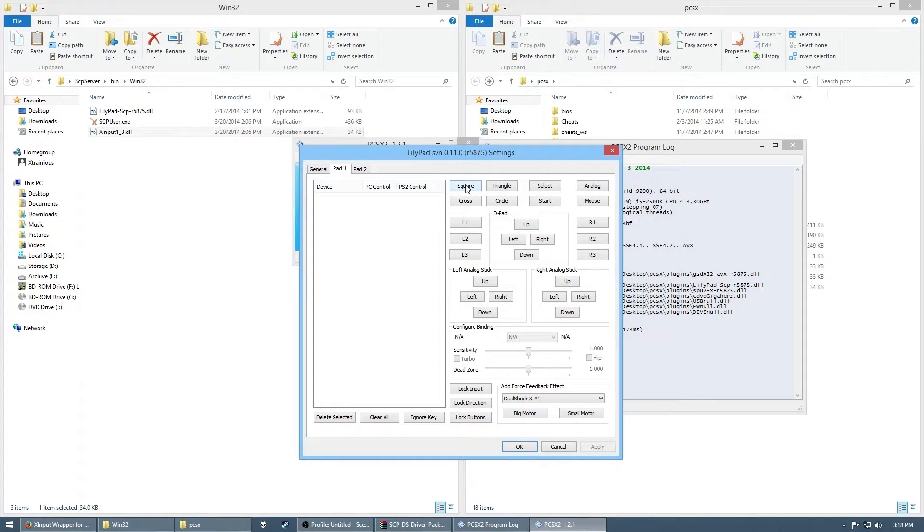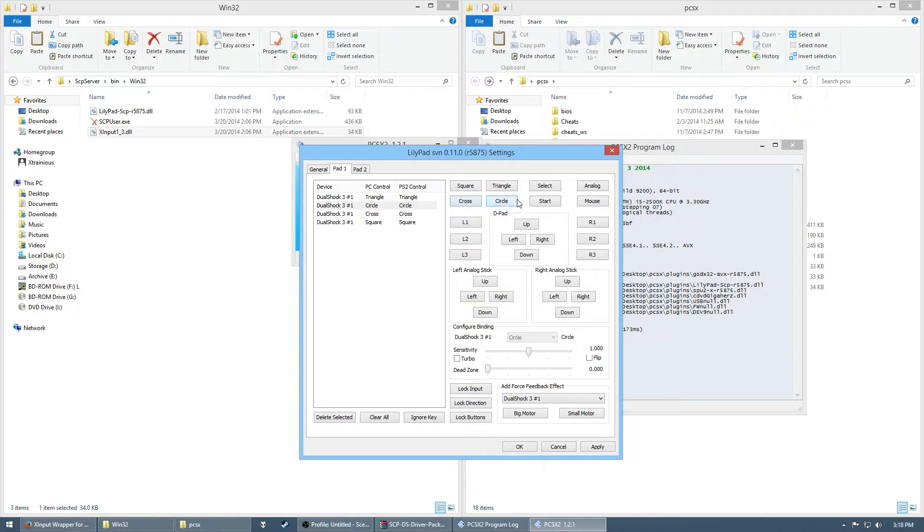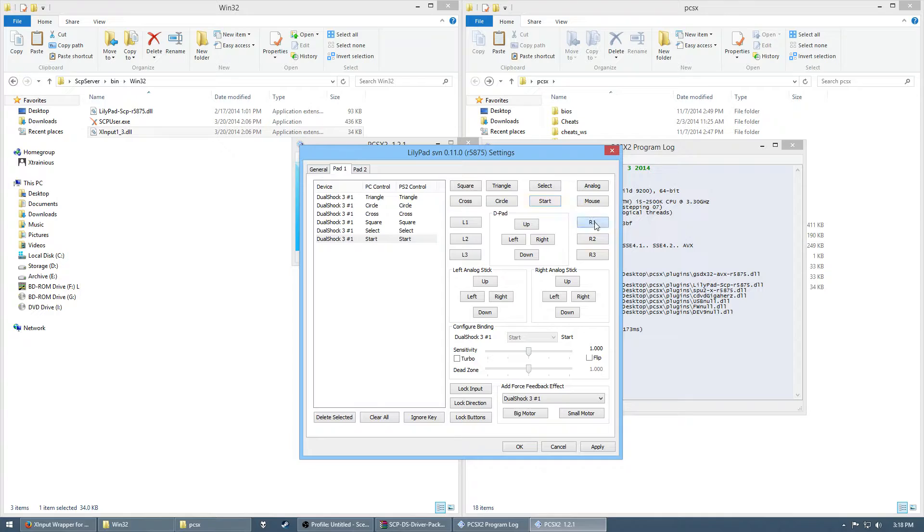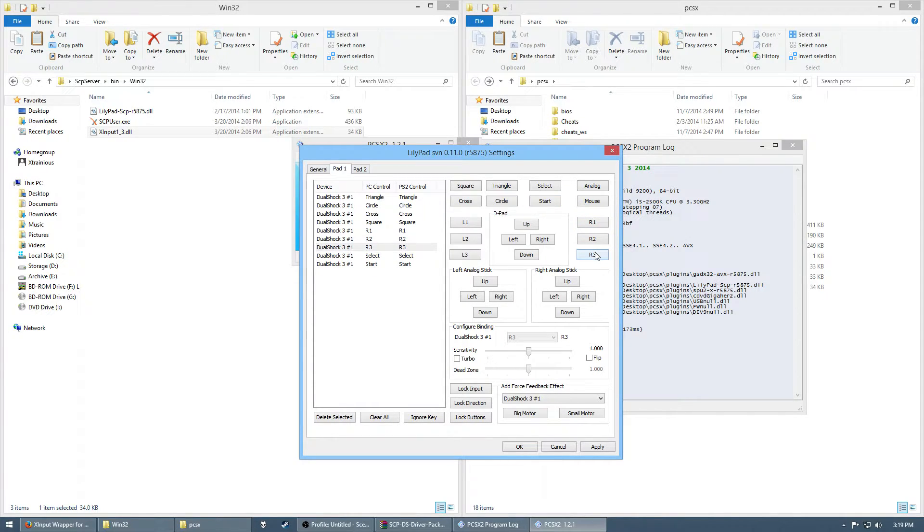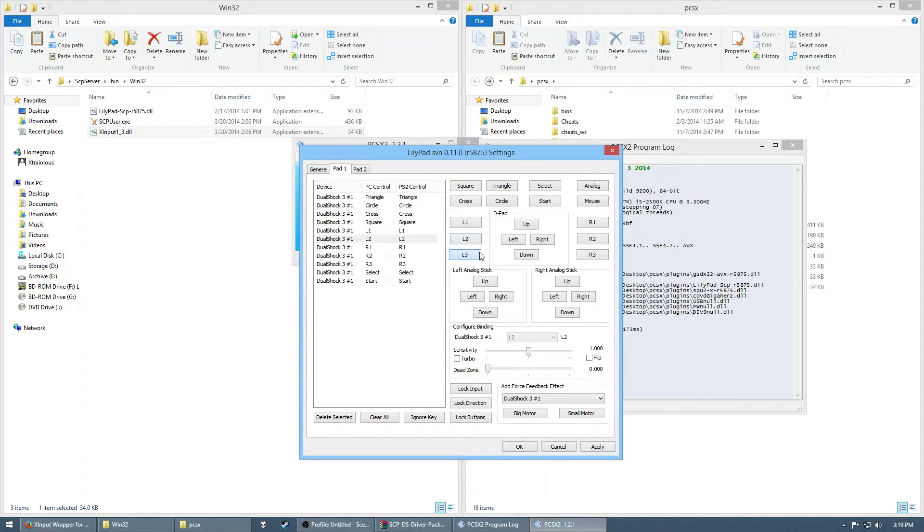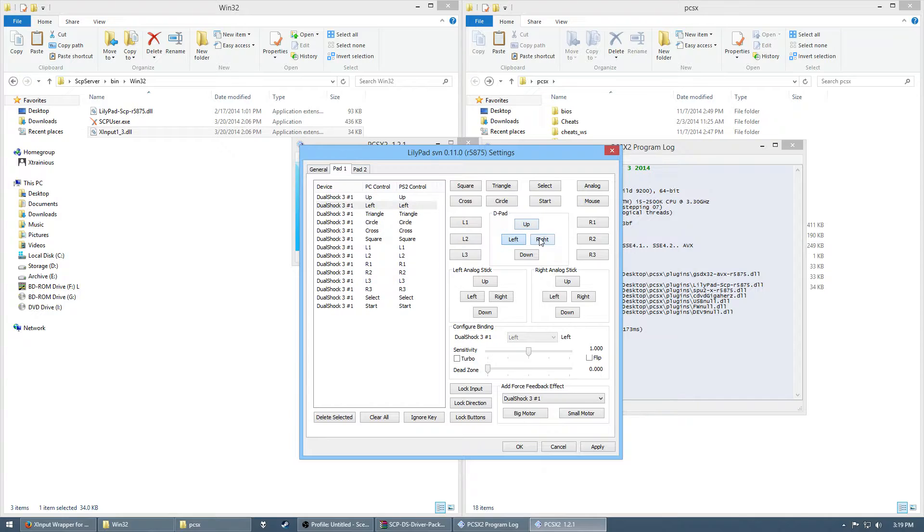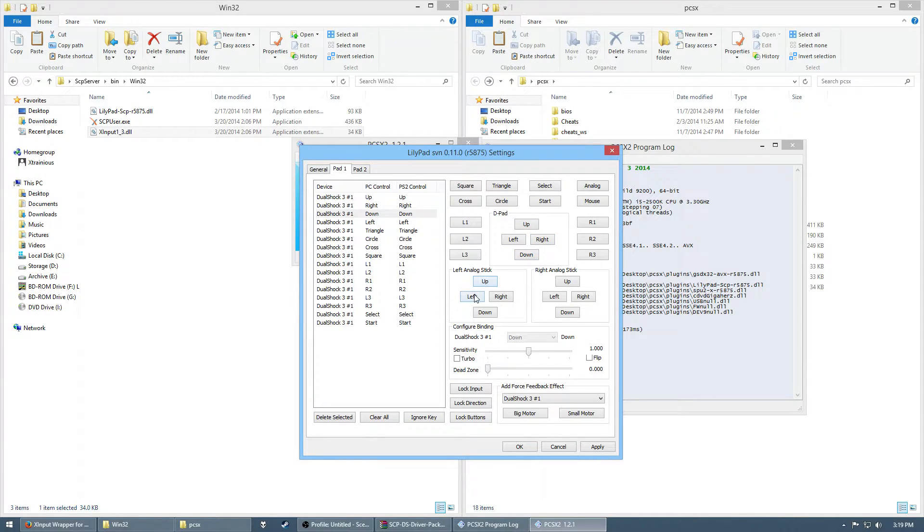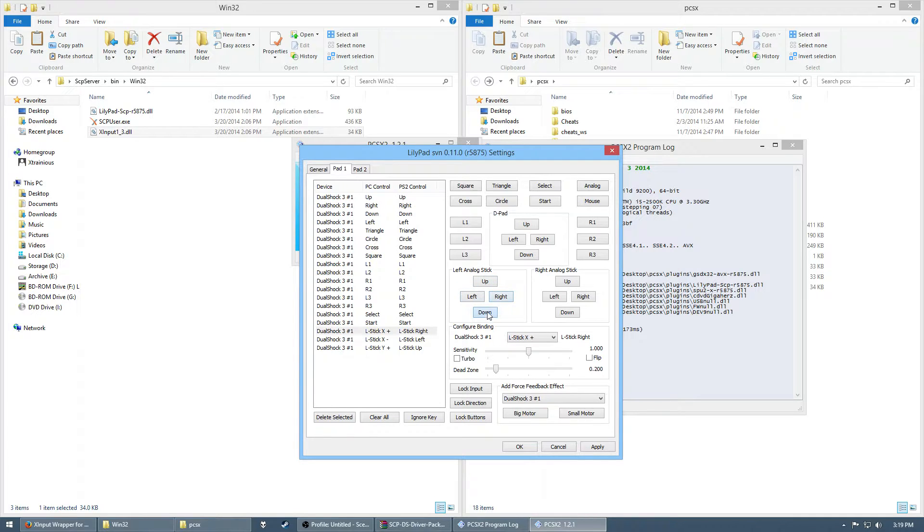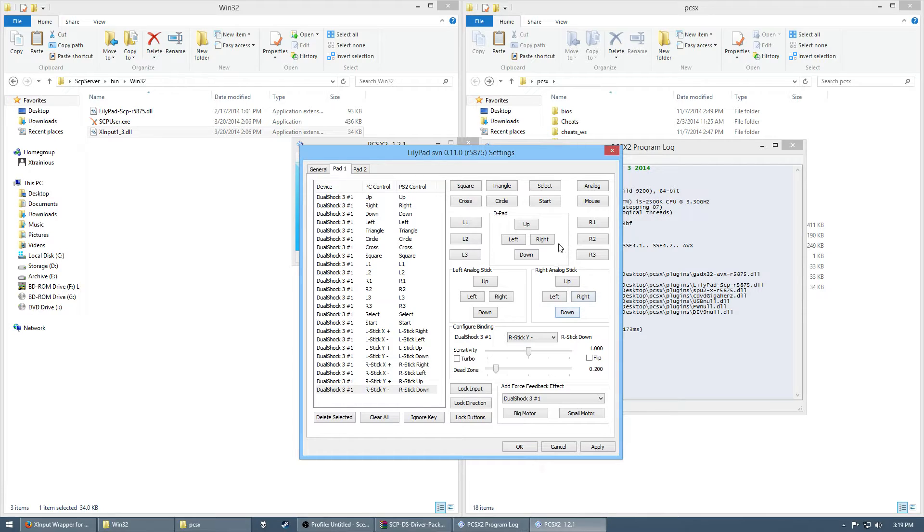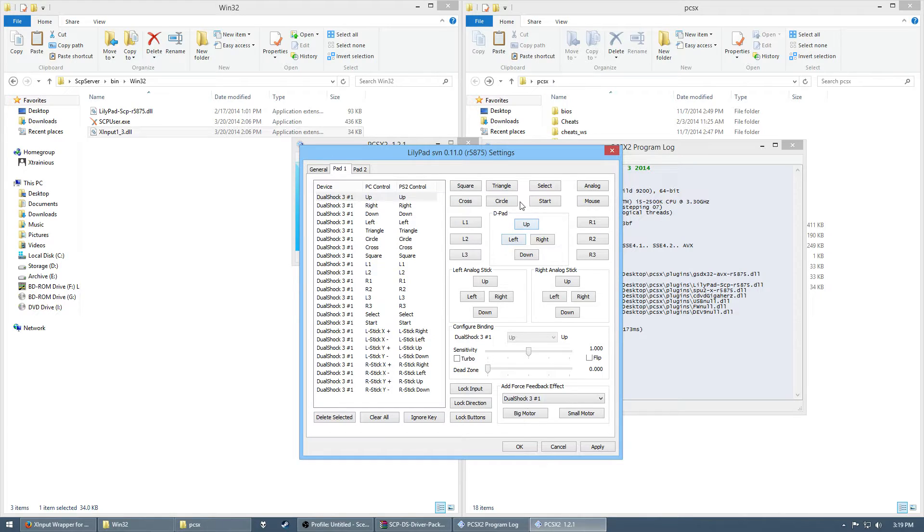And then, basically, what you do from there is just set up your controller, like usual. You know how to do this. I think that's everything right? Yeah. Yeah. That's everything. Alright. Cool.